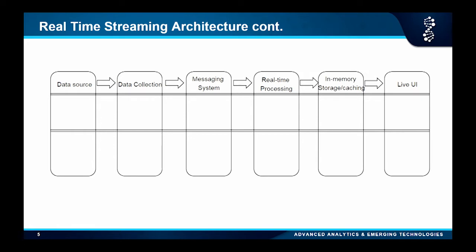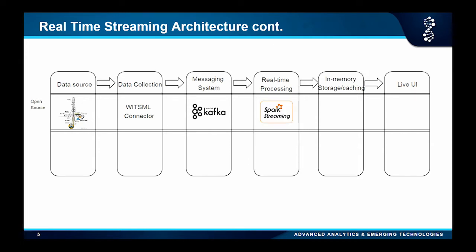You can see the system components we need to think about. When you go to the open source route, the data comes from the drilling rig. You need a connector to get the data into your system, then you use Kafka for the messaging system, and Spark Streaming for the processing and models. Then finally you need something like OpenTSDB to cache data in memory so it can be pushed to the UI in real time — like a stock market where prices come in every second. And finally you have the UI.